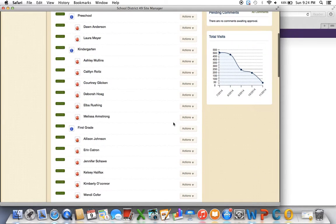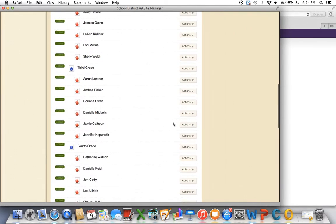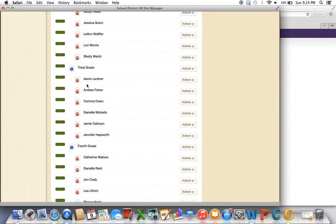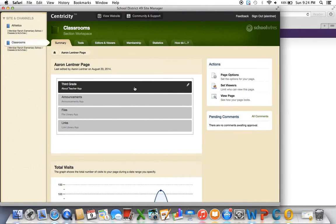You'll find your name on that page, so for me I'm looking at third grade, see my name, and then under actions I'm going to edit the page that's associated with me.